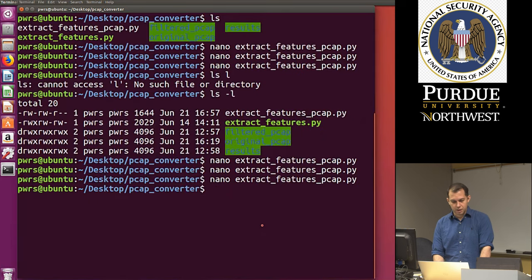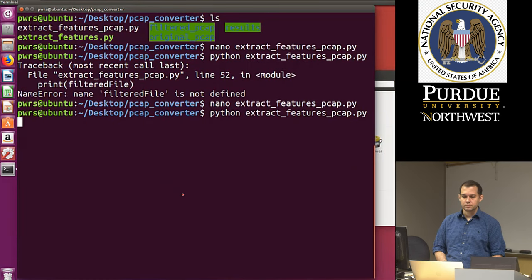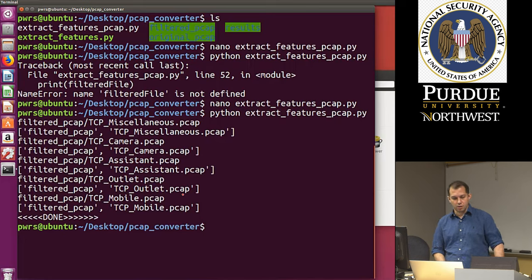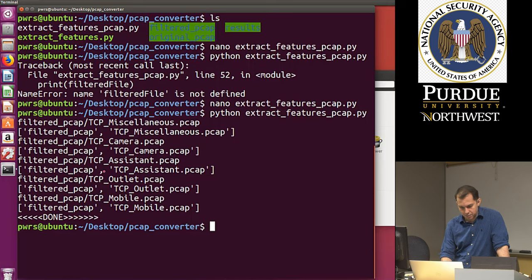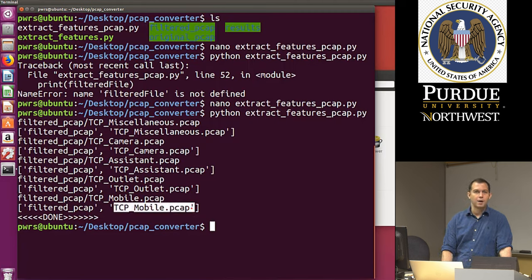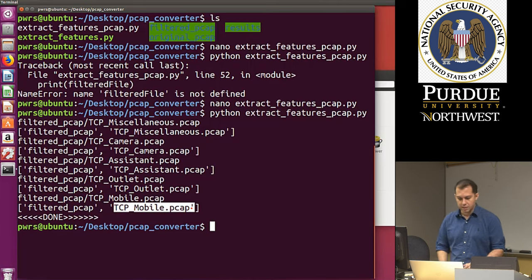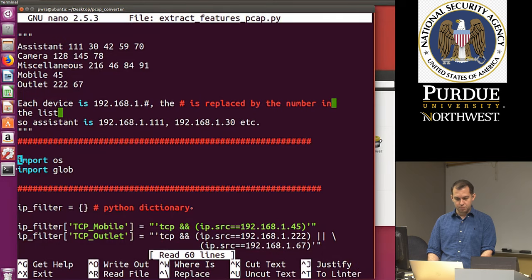Now that we're ready with that part, the next step is to convert every single packet into its feature vector representation and attach the label to each vector. When we wrote the headings, the first line is the header of the vector space, and the first column is the label — so that's going to be something like 'camera' or 'assistant', followed by comma-separated features like IP_length, IP_header_length, and so on. These are the values I now need to extract.